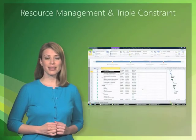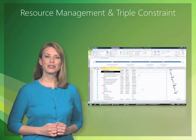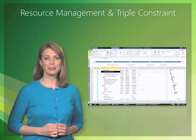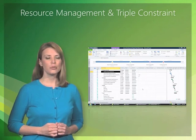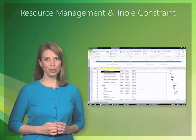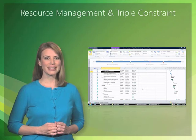Traditionally, resources have been assigned in the Gantt chart view on a task-by-task basis, which is still available and made even easier to use in Project 2010.